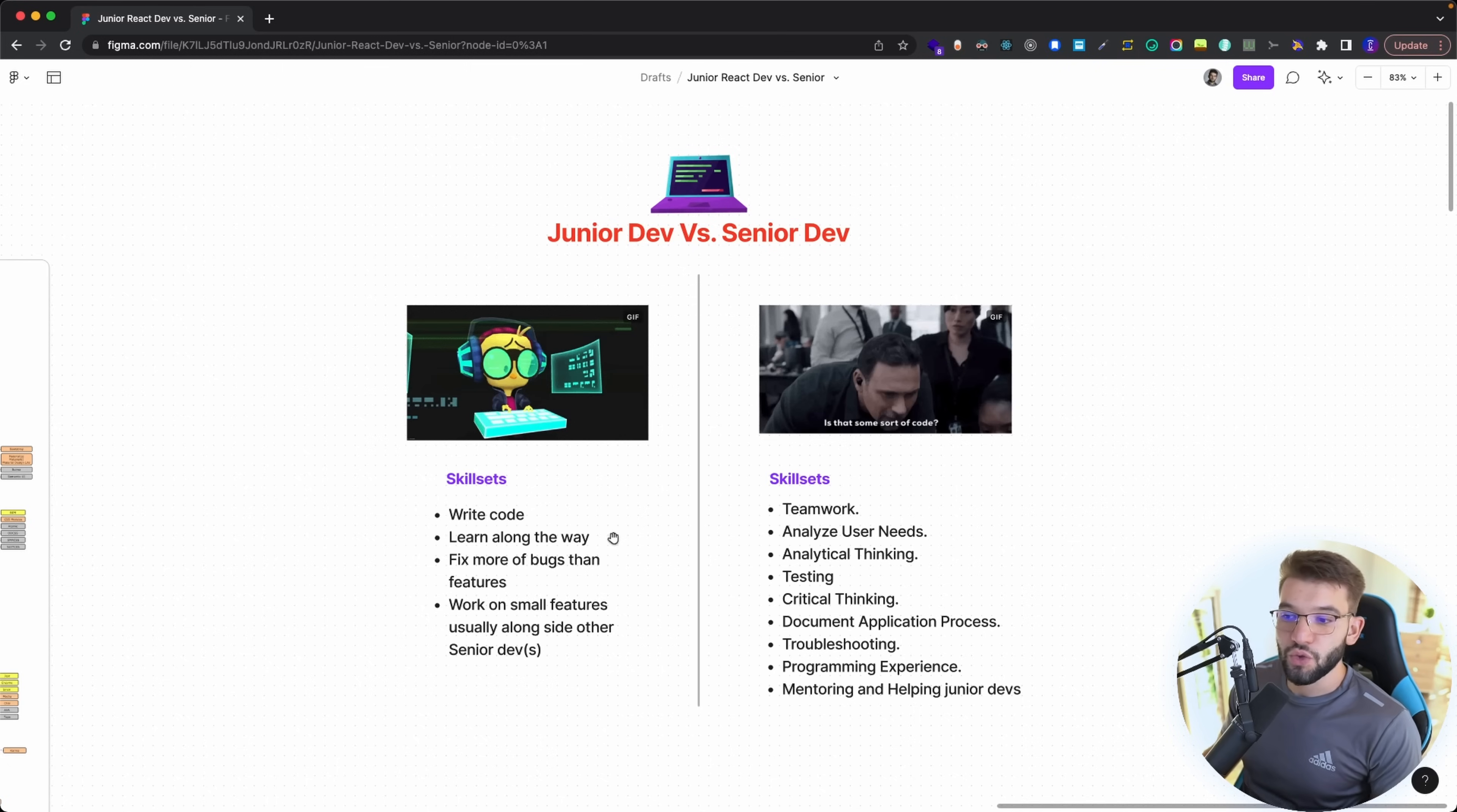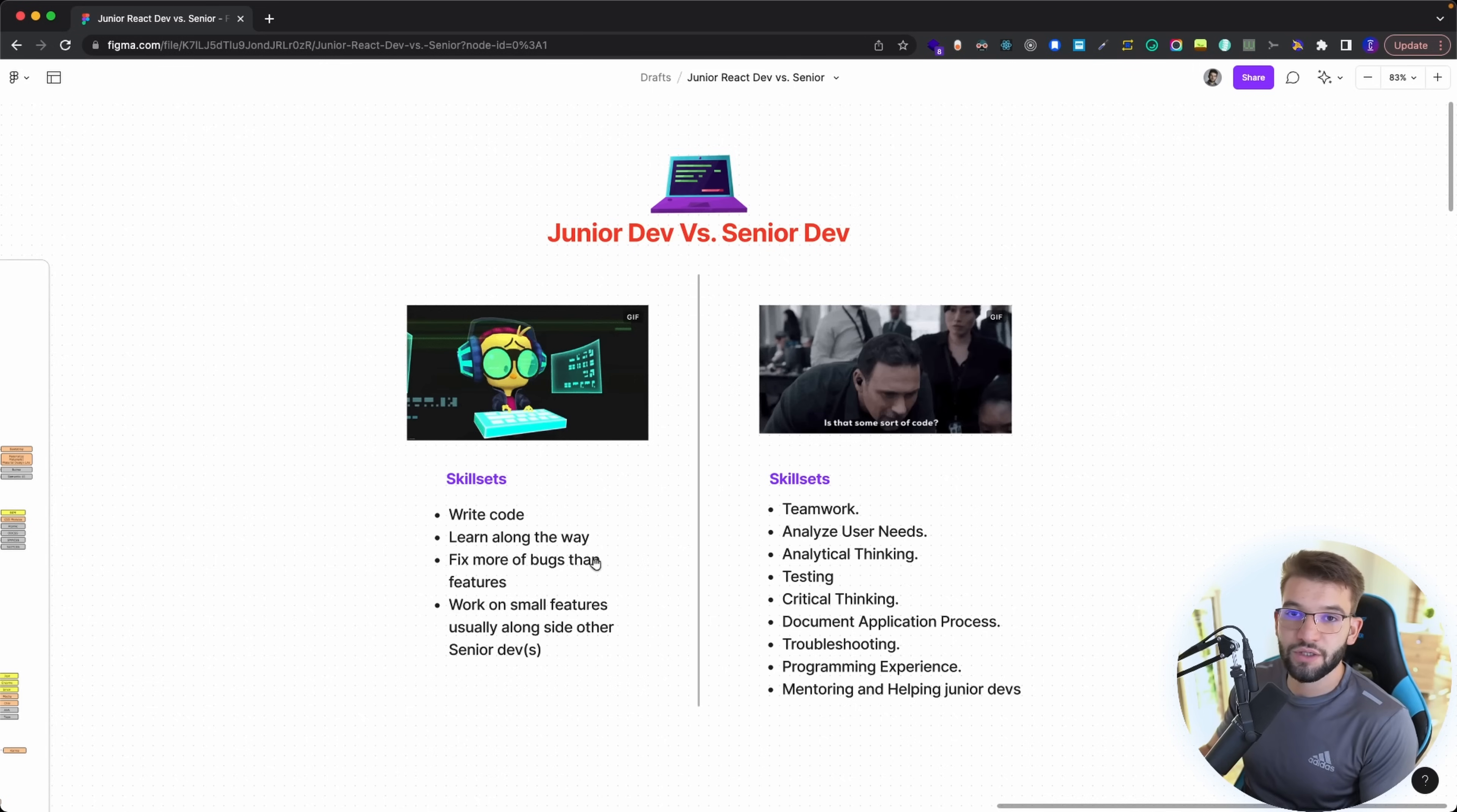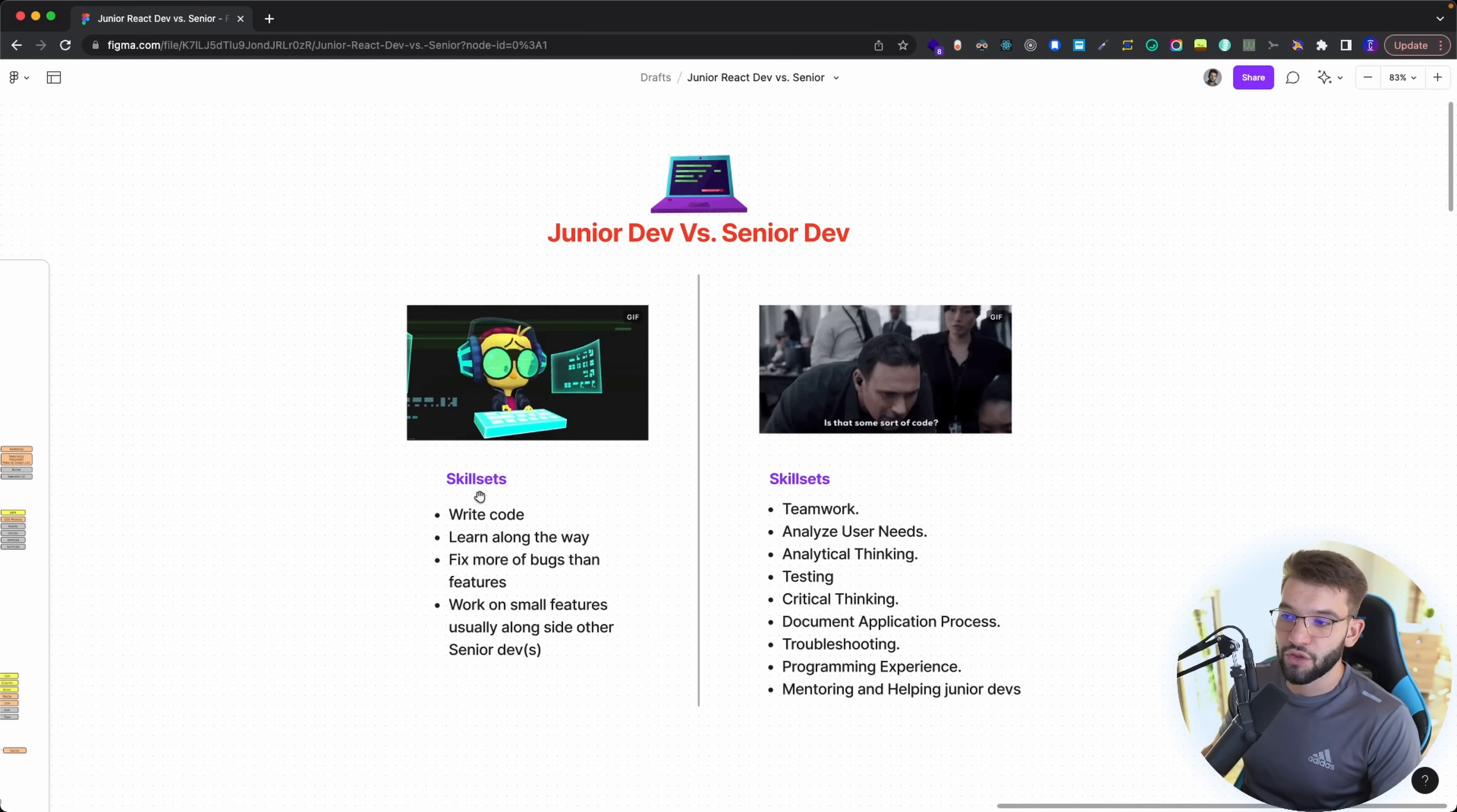For example, a junior developer is usually involved in writing some sample code, not really that high level of importance, but just writing some sort of code. A junior developer is also meant to learn along the way and fix bugs and work with small features alongside senior developers who will allow the junior developer to comprehend the ecosystem they're working on and the code base.